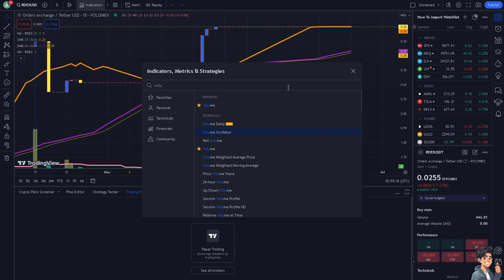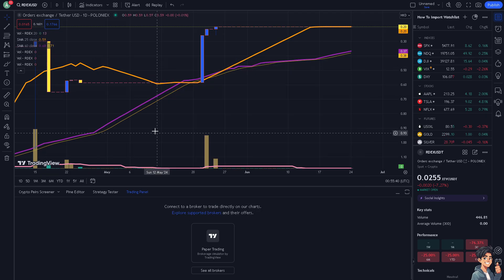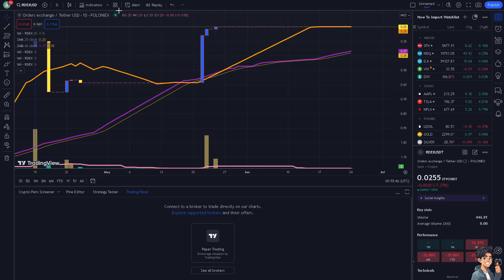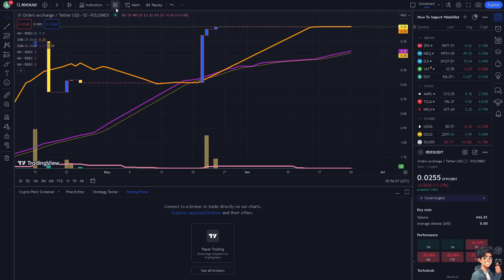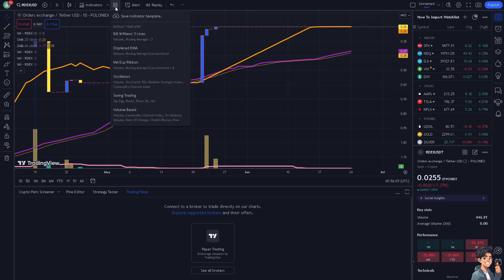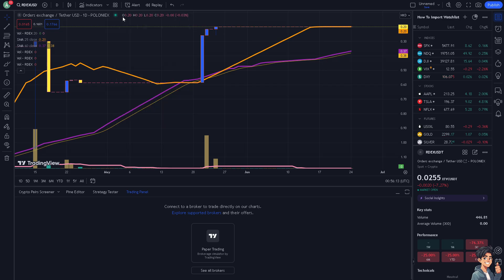I'm going to load my two favorites right now. Since they are already loaded, it's very easy and a straightforward process to save them. All I'm going to do is click on Indicators again — you see this four-squares option — click on it, and you see you have an option to save the indicator template.